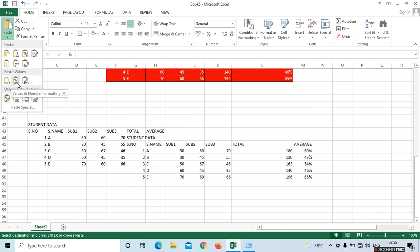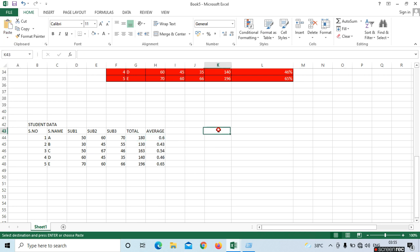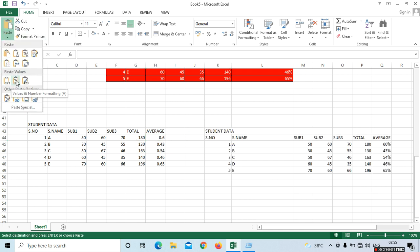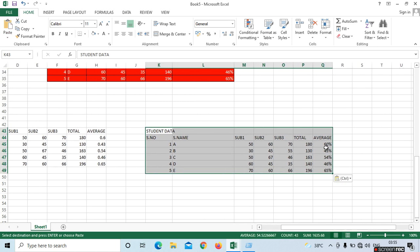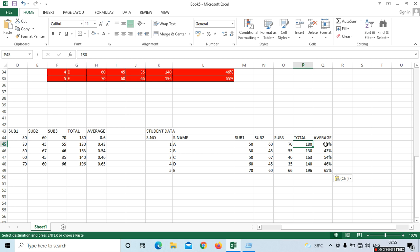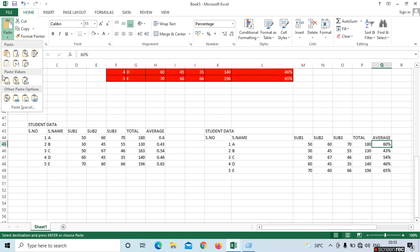Next option is Values and Number Formatting. Here we can see no formulas and no percentage. So if you want to see the percentage without colors, place the cursor, go to paste option, and select Formulas and Number Formatting — the percentage will appear. In Values and Number Formatting, we cannot see the formulas.